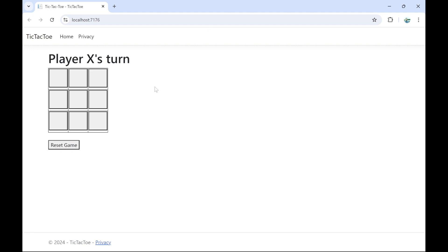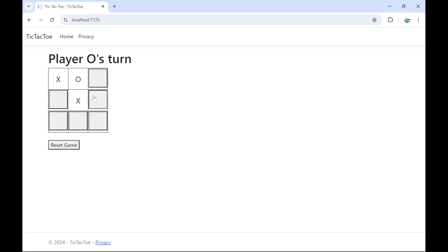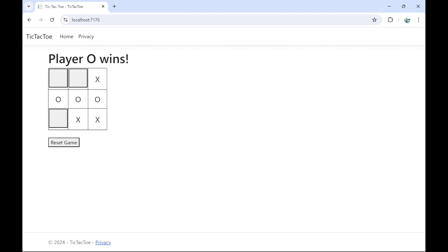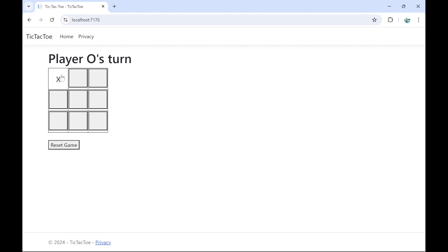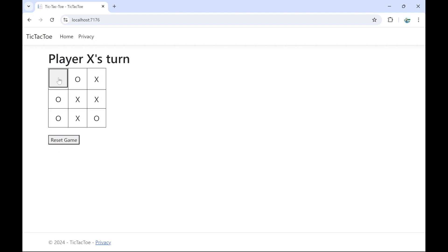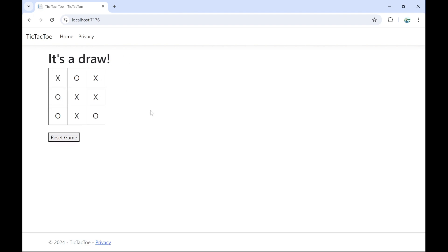The application is now running. We can see it says 'Player X's turn'. Click X, next is O, then X again, then O, then X — and player X wins. If you want to start a new game, click Reset Game. Let's play again: X, O, X, O, X, O — and now player O wins. Let's also do a draw: X, O — and now it's a draw.